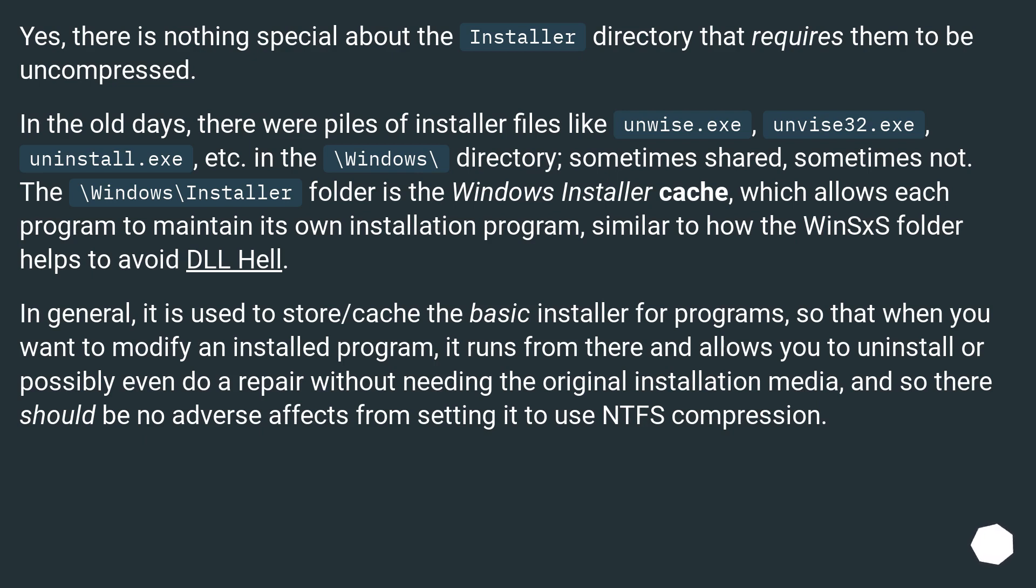In general, it is used to store/cache the basic installer for programs, so that when you want to modify an installed program, it runs from there and allows you to uninstall or possibly even do a repair without needing the original installation media, and so there should be no adverse effects from setting it to use NTFS compression.